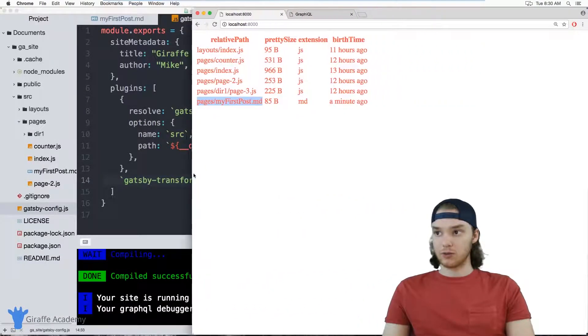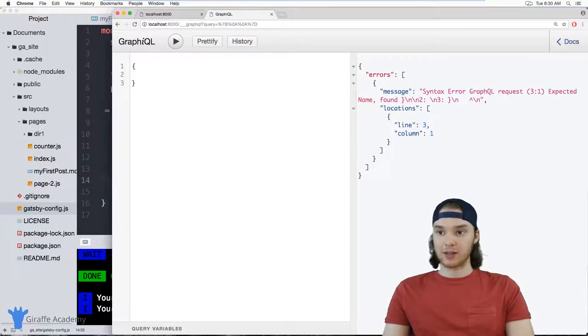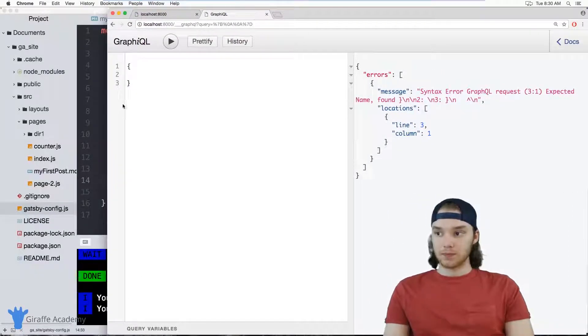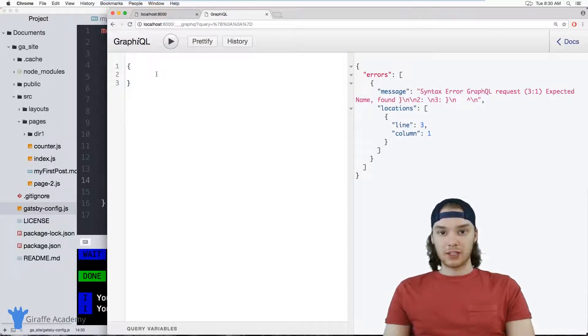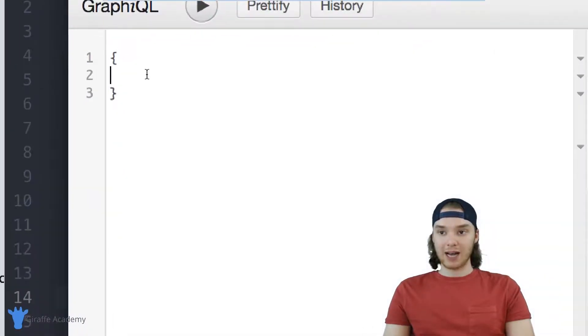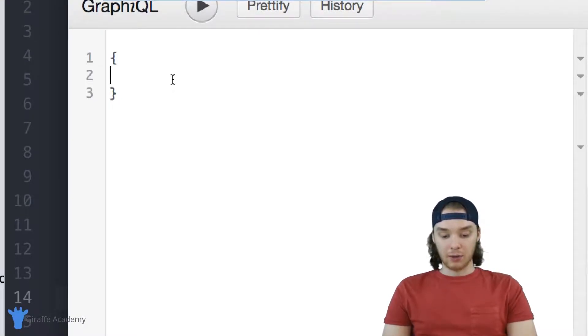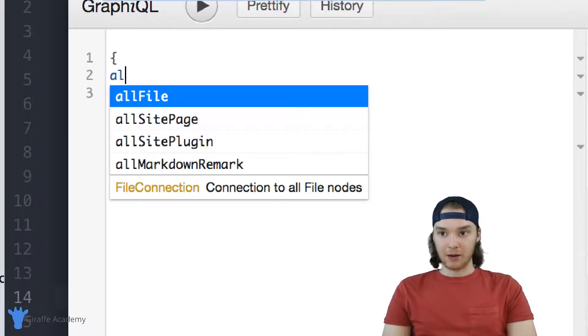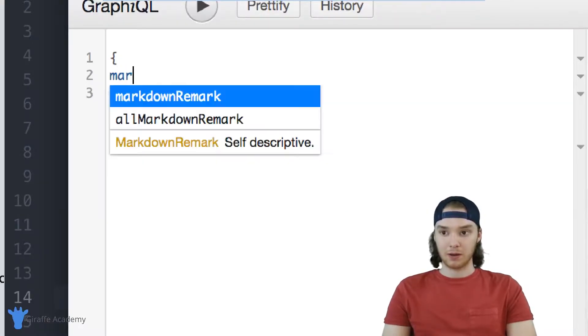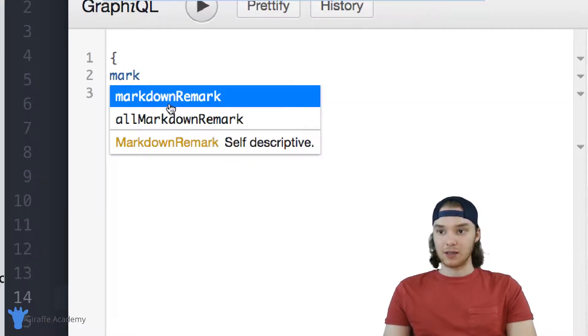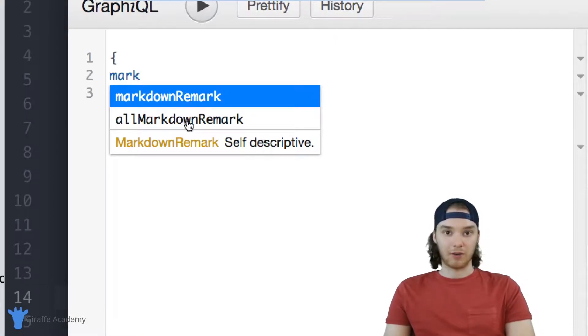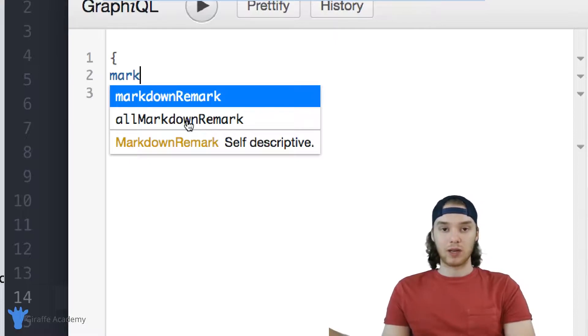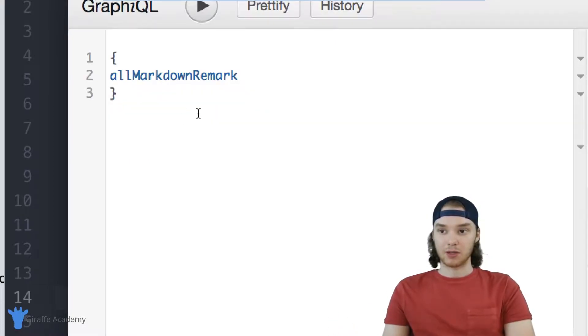And now that this is running, I want to head over to this GraphiQL user interface, and we can start trying to access the information in this markdown file. Since you just added that new plugin, we should now have access to a couple new attributes inside of this GraphQL. And you want to just start typing out 'all' and what you should see is allMarkdownRemark, and you can also just start typing markdown. And you'll see that these two new options have appeared: markdownRemark and allMarkdownRemark. And these are now things that we can use to query the markdown files in our file system.